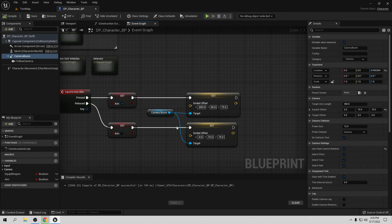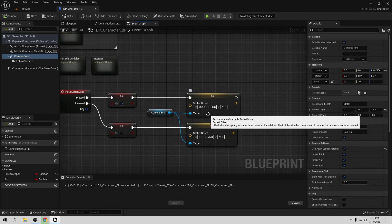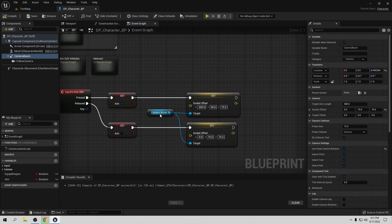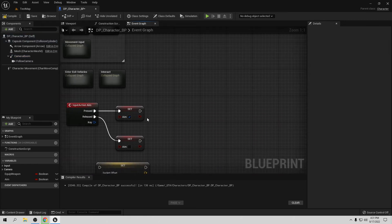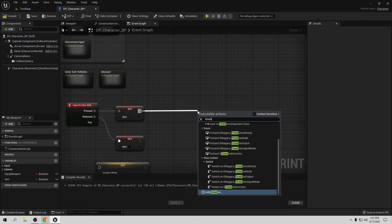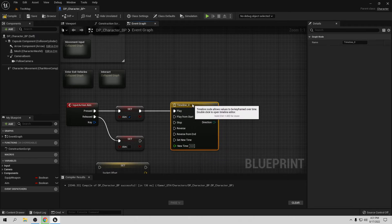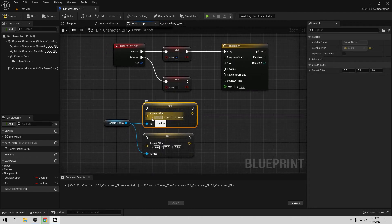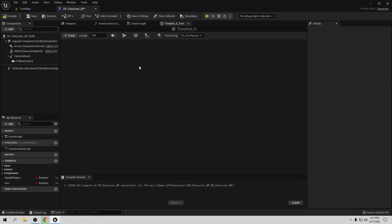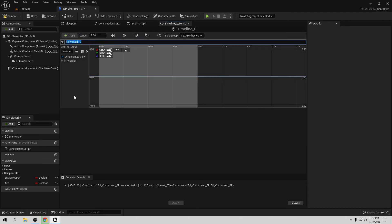Now I want to show the second way — a smoother transition instead of snapping the camera directly. Disconnect the current setup and put it aside. We'll create a Timeline node. Name it whatever you like and open it. Set the length to one second, then add a Vector Track and call it 'Offset' so we know what it controls. We have X, Y, and Z components to adjust.